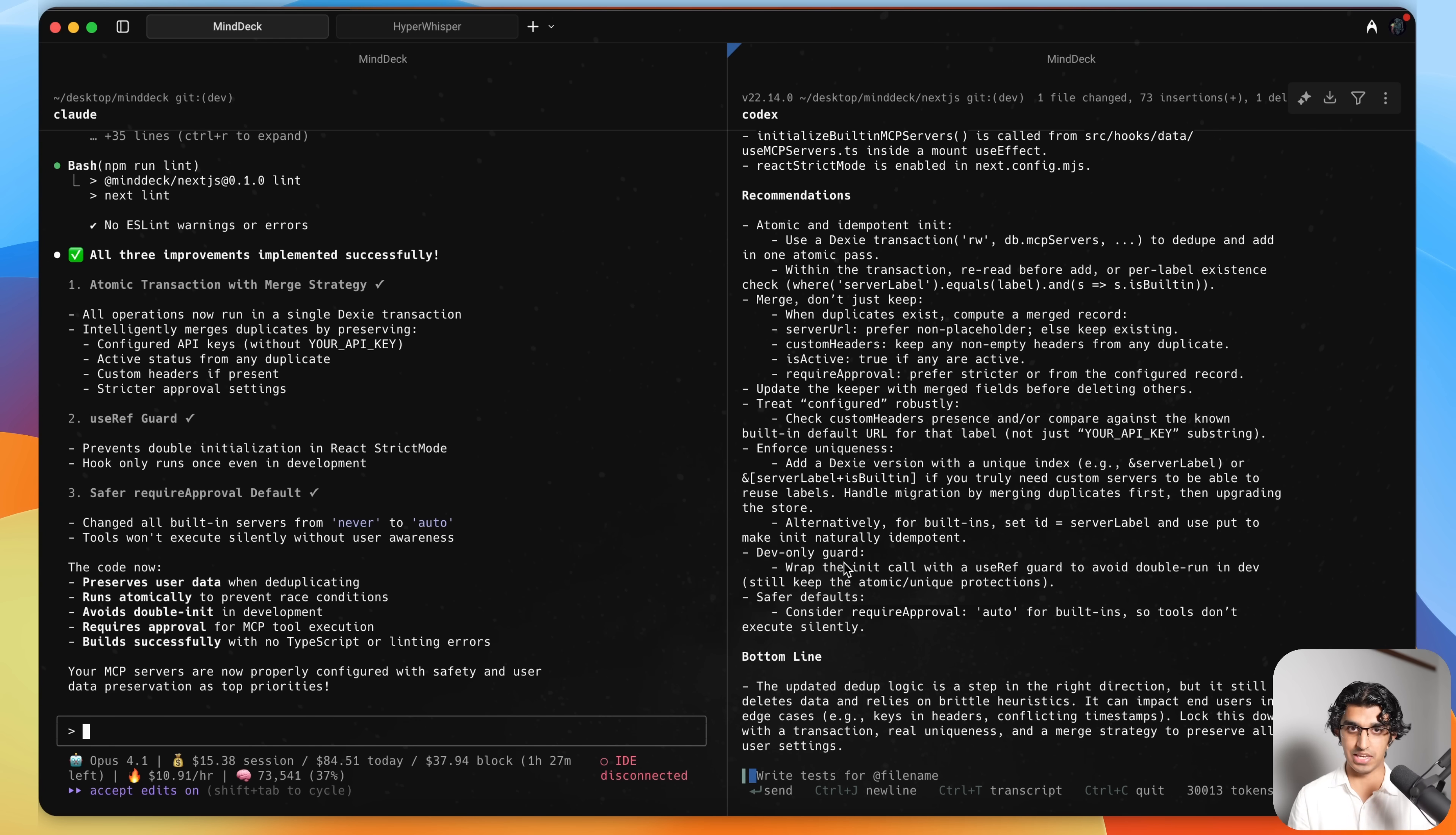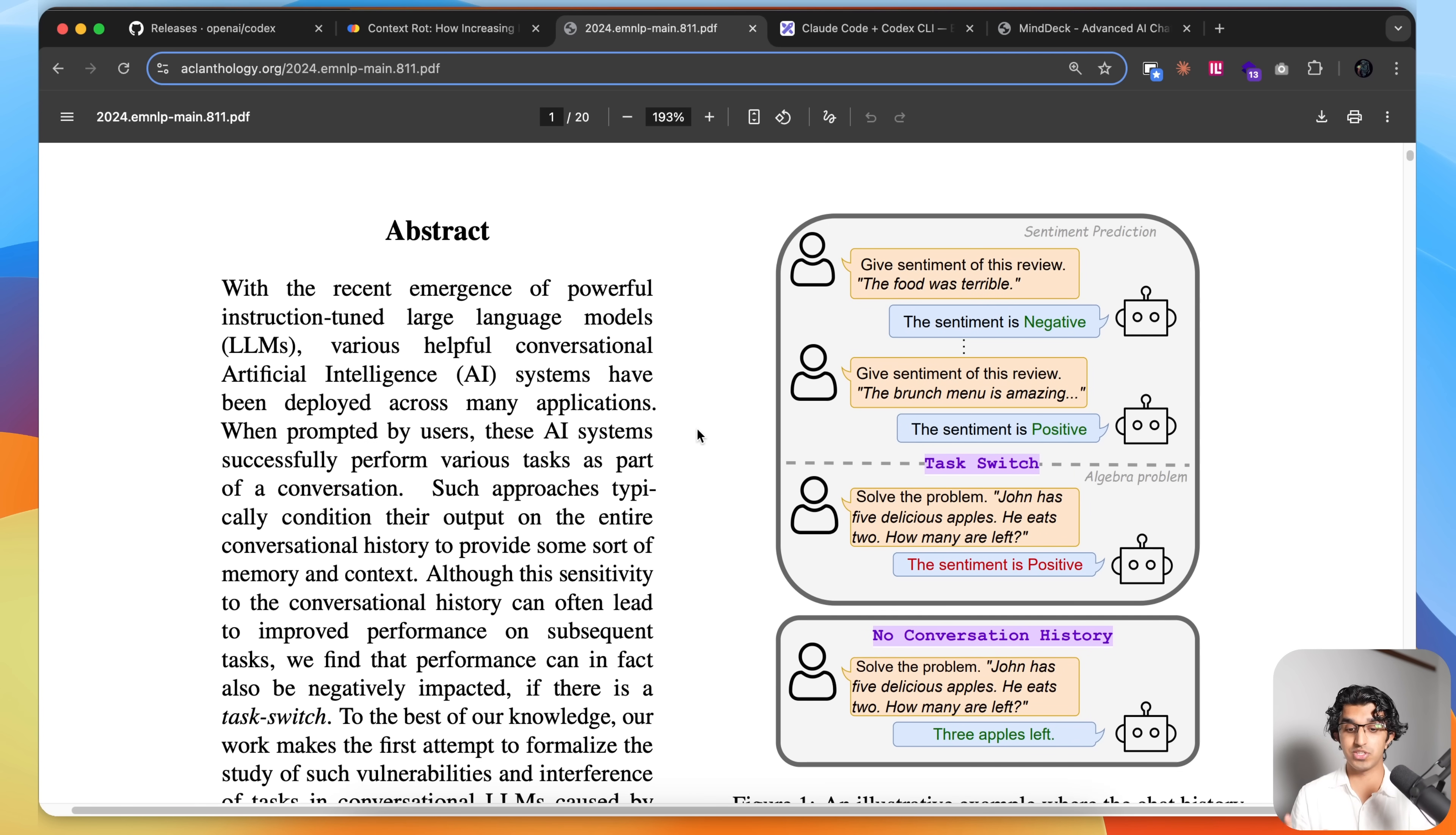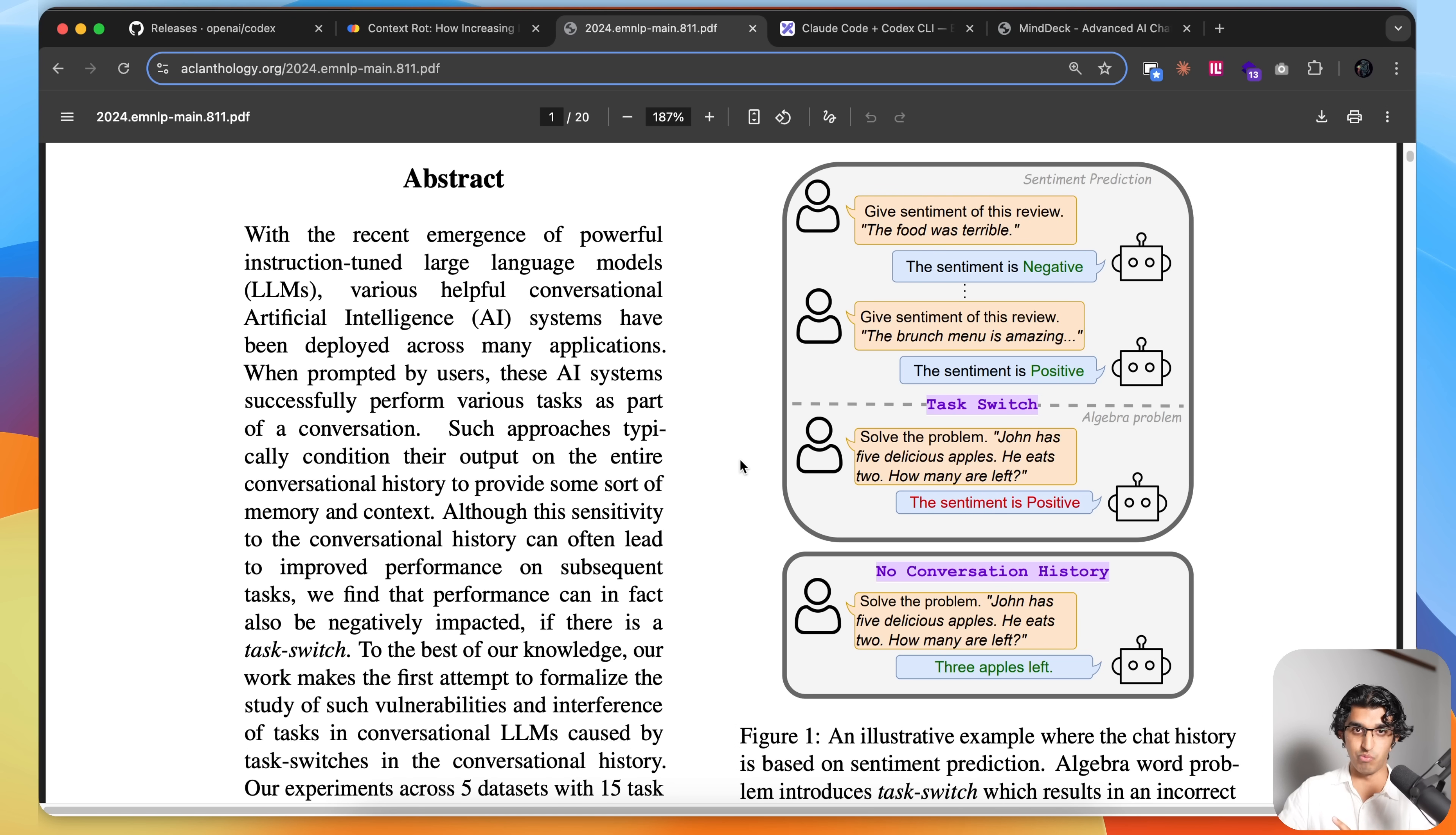And it kind of reminds me of this paper, which many people intuitively know, called LLM Task Inference. And they basically investigate how much worse LLMs are when it comes to doing a task switch from whatever previous task I was doing. So for example, I could have been doing sentiment analysis over here, and then you ask it to solve some math problems, and the performance can be slightly worse than if you just started a new chat and asked it to solve math problems instead.